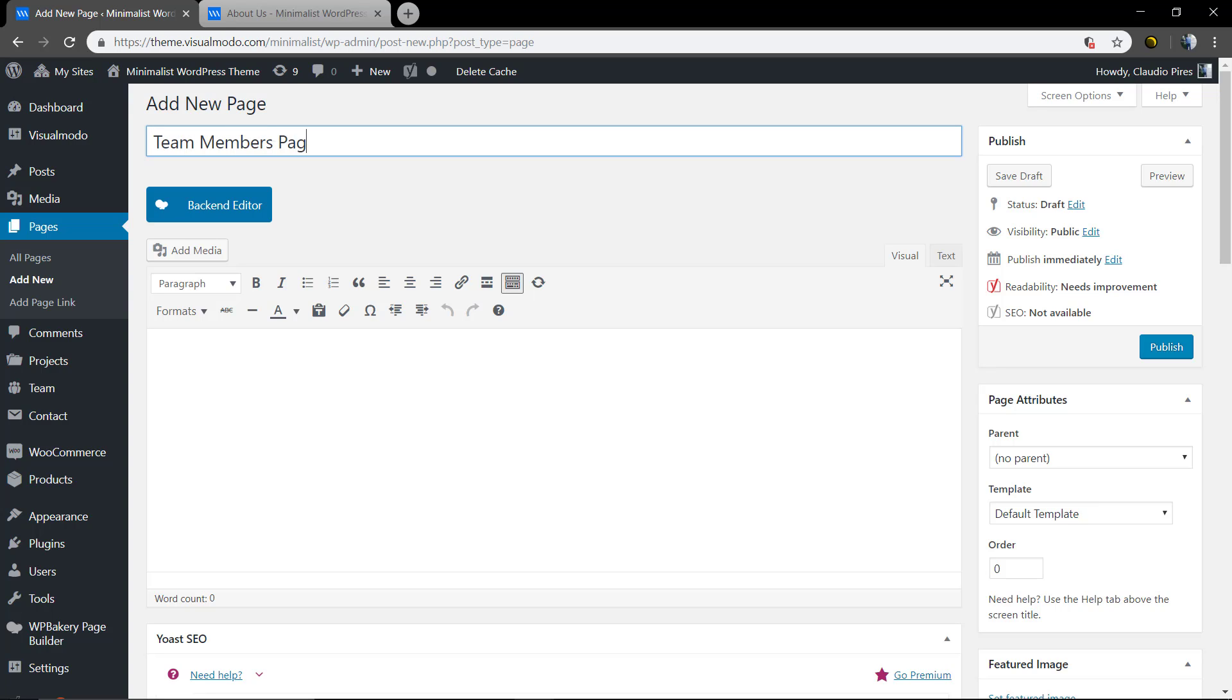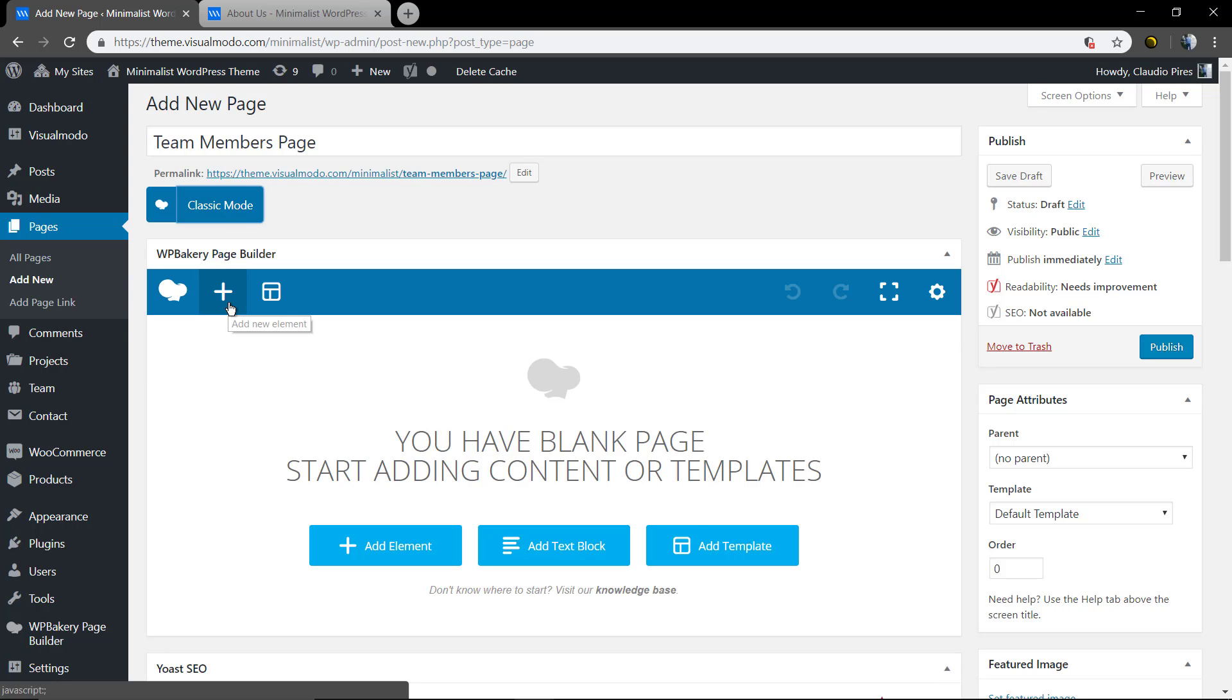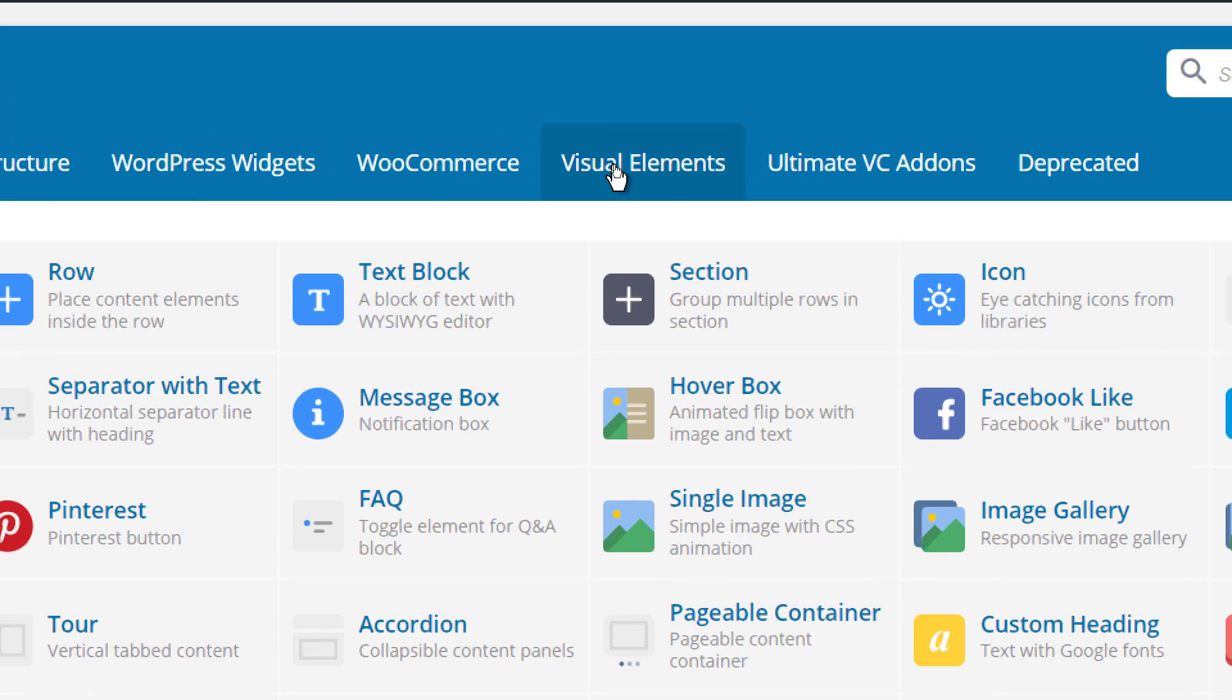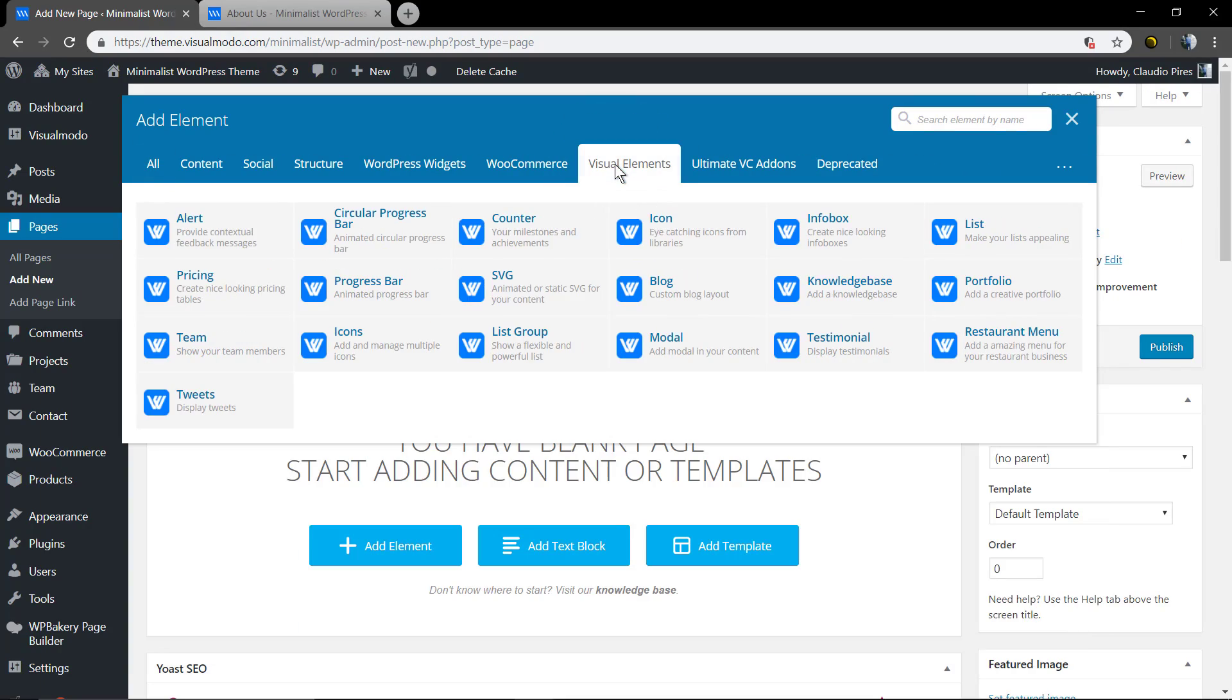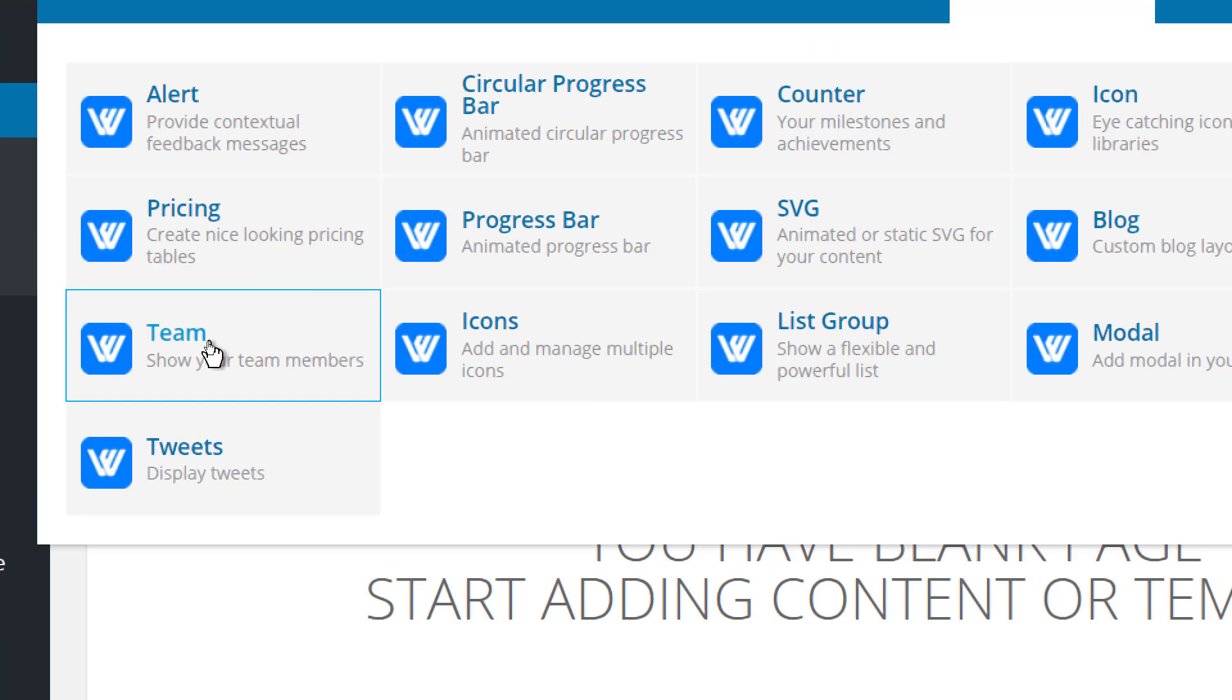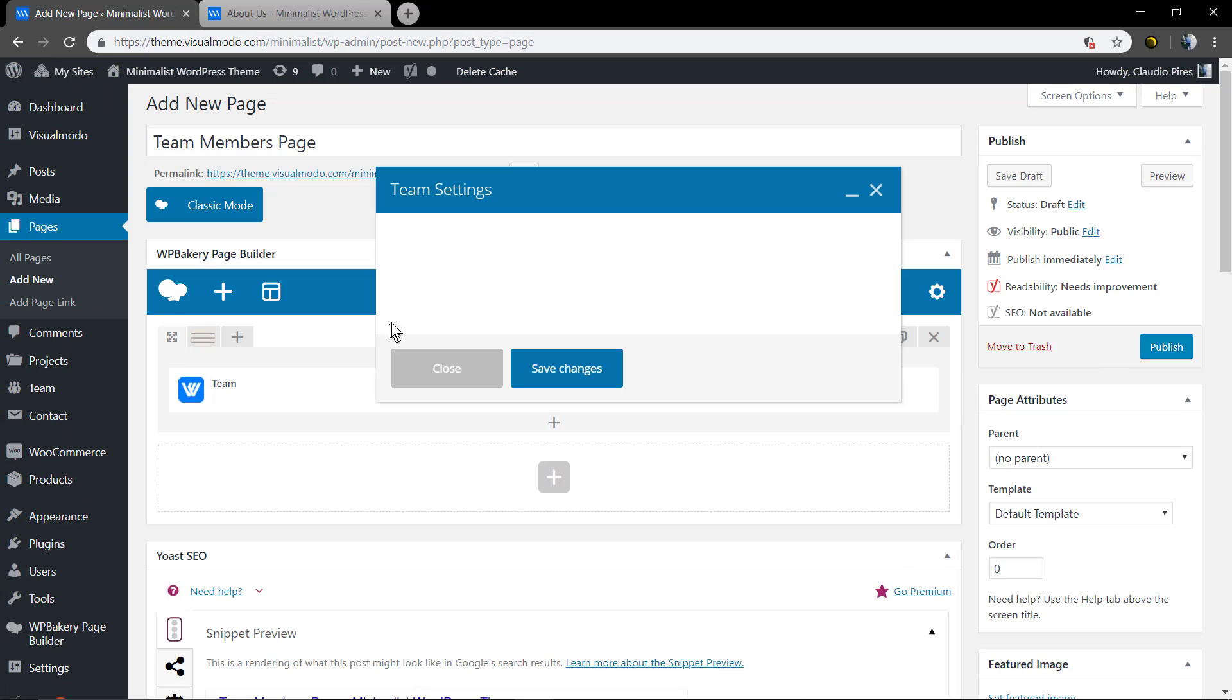And now let me use the page builder. You can click on backend editor or frontend editor. In mine I just enabled the backend, but you will see the frontend option. Add element. And visual elements. Team. Click on it.